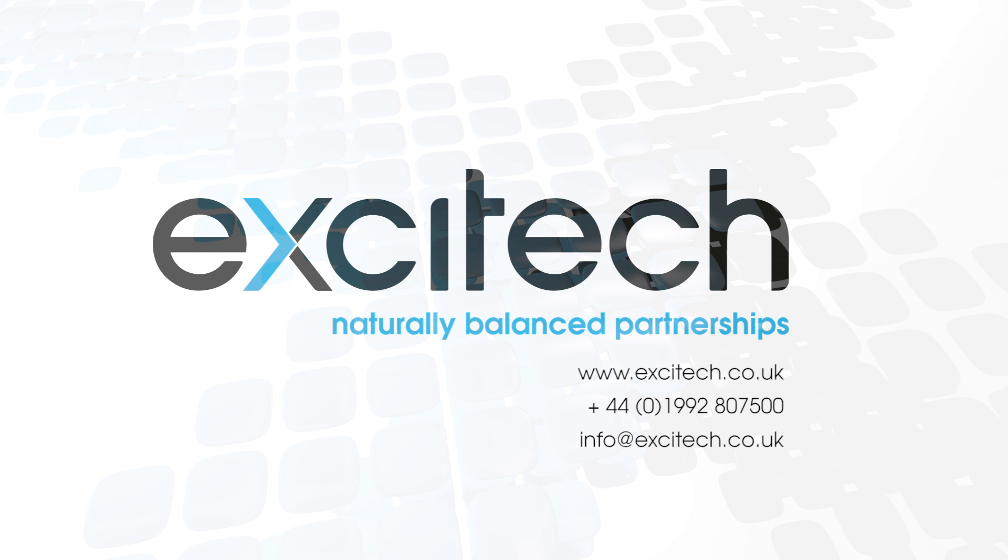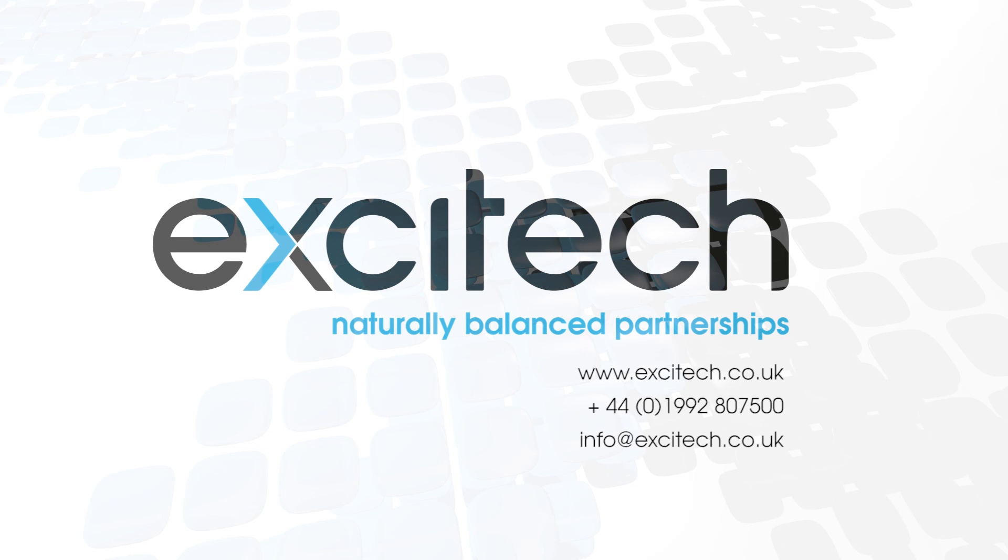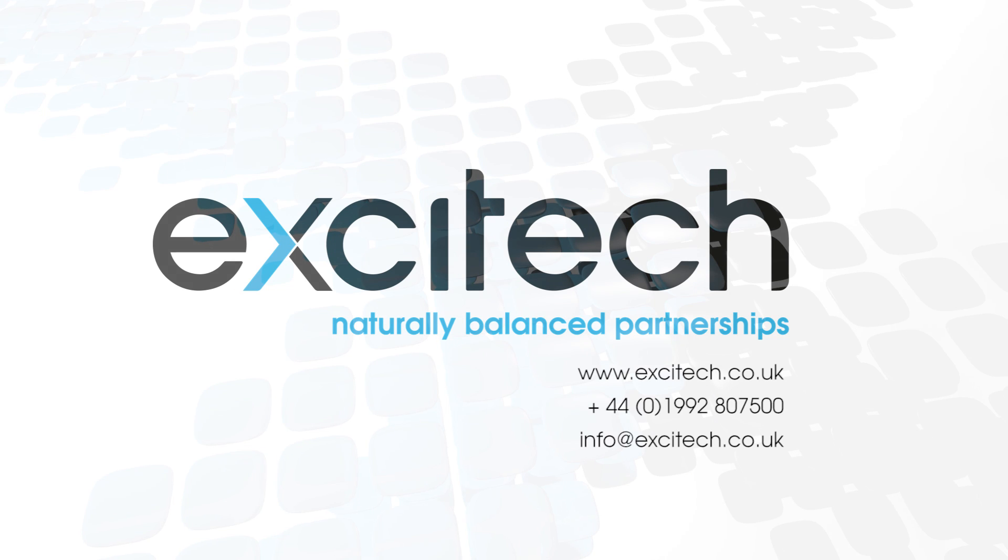Well that concludes this AutoCAD 2018 new features video focusing on the enhancements introduced to assist with external references. I hope you found it useful. Please check out our other videos. Thank you for watching.